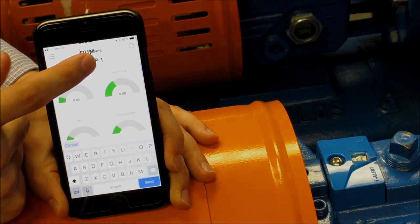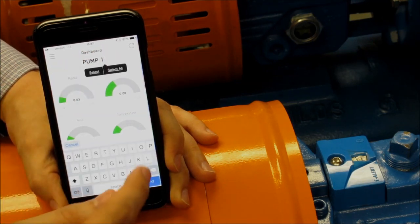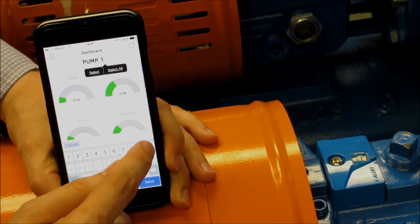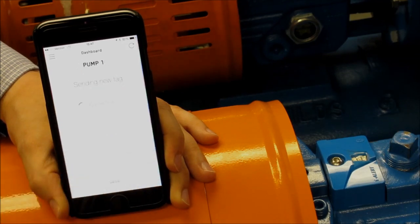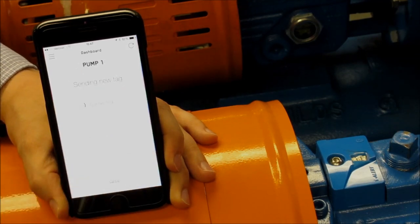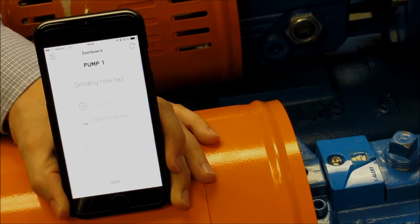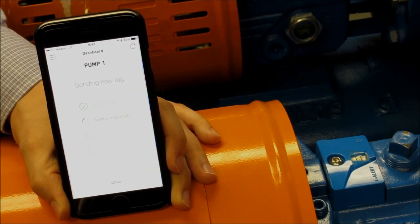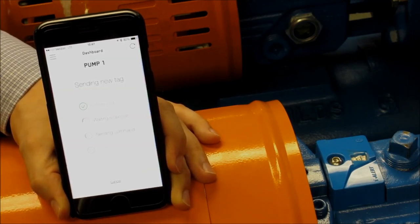To set a new equipment name, simply press and hold on the equipment name that appears at the top of the dashboard, change the text, and then click send. The new name will then be sent to the iLert2 device and stored. You can see here it's connecting and then establishing a communication and then setting the new name.